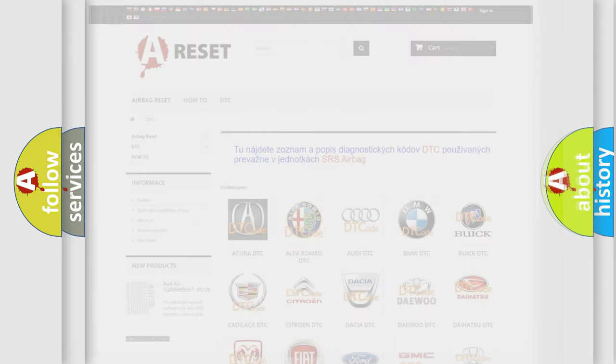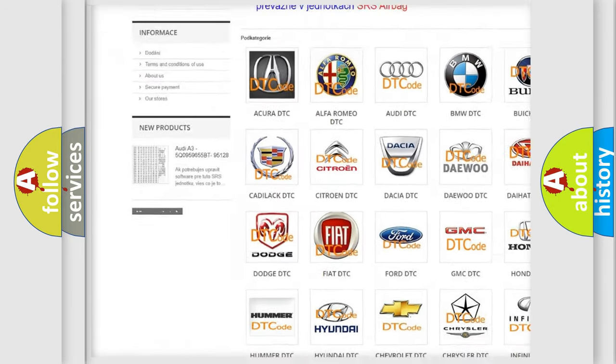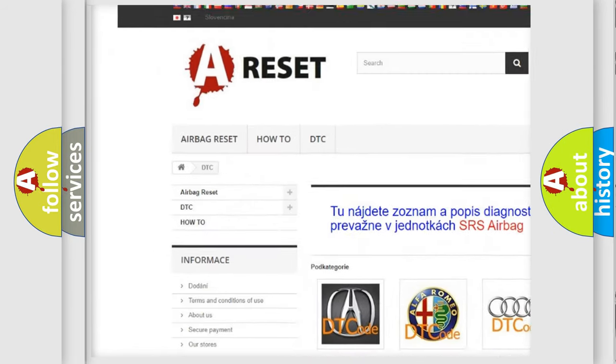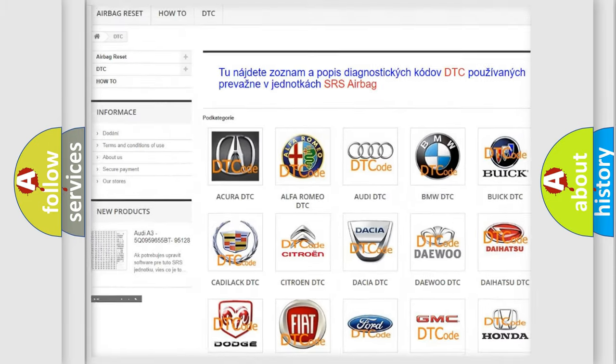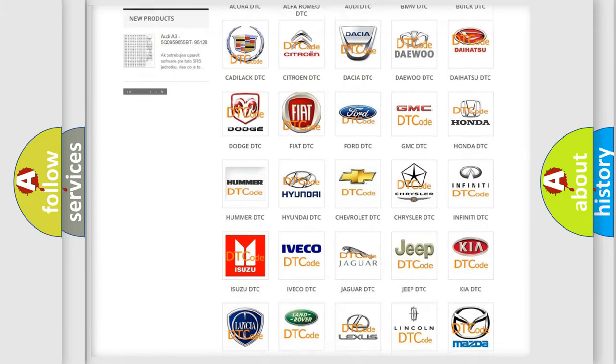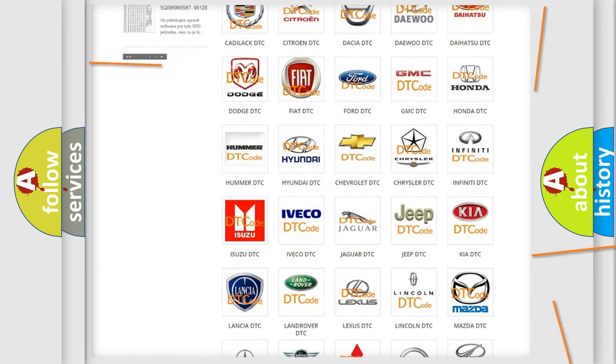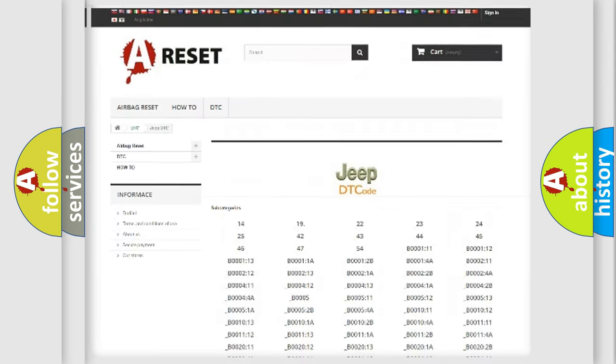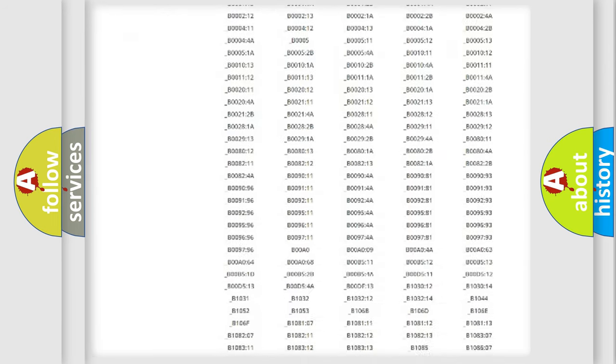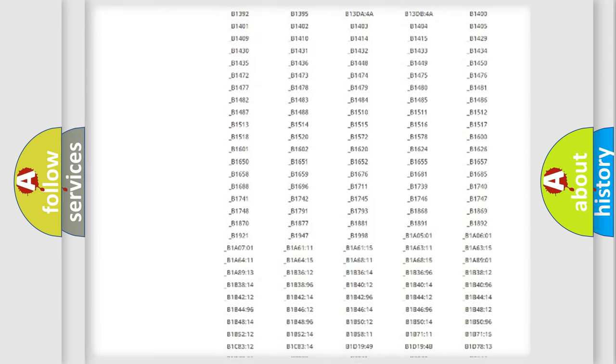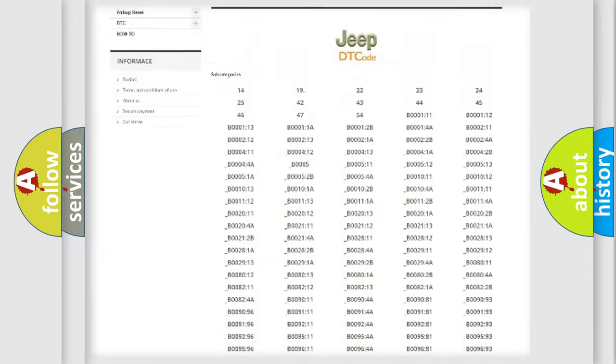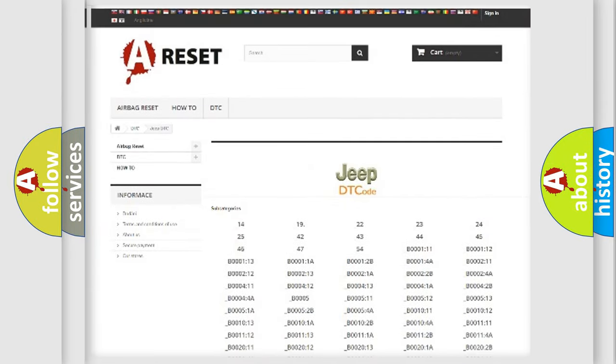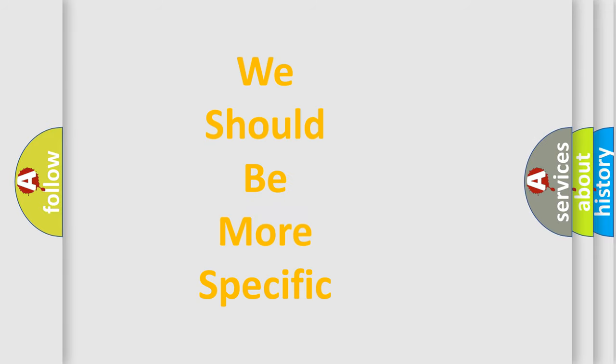Our website airbagreset.sk produces useful videos for you. You do not have to go through the OBD2 protocol anymore to know how to troubleshoot any car breakdown. You will find all the diagnostic codes that can be diagnosed in Jeep vehicles, and also many other useful things. The following demonstration will help you look into the world of software for car control units.